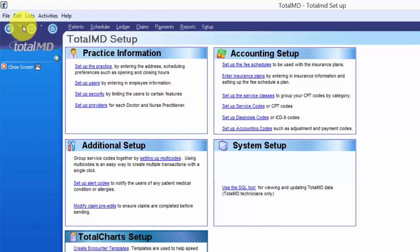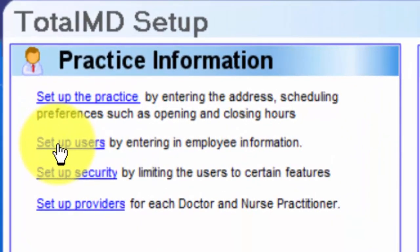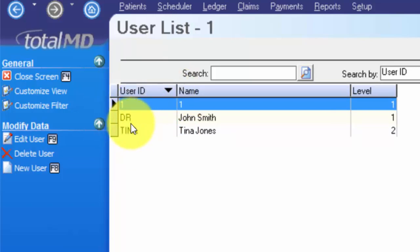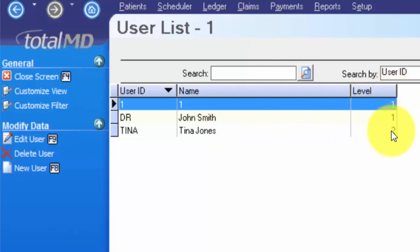Next in our setup we're going to take a look at setting up users for the program. It's important to set up users so that your patient's data is secured with a username and a password, and you know what staff members are making what changes. You can find out which staff did what by running an audit trail report in our report section. I'm going to click setup users — I do have a few users already in the system. The user specified here is the login name you will use. The name specifies who that login belongs to, and the level specifies what level of information and data they're allowed to add, edit, and delete.